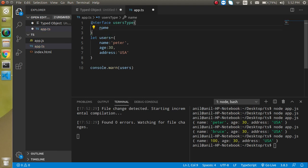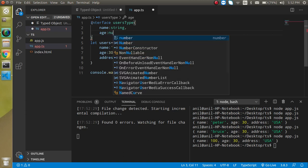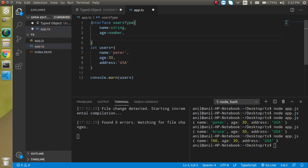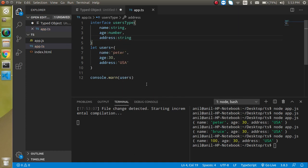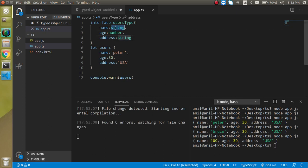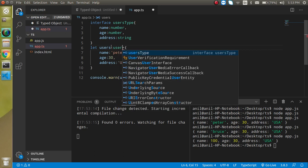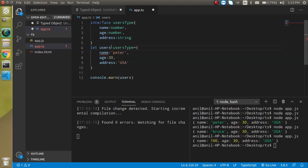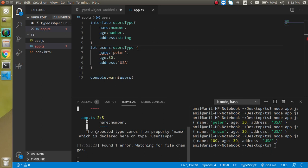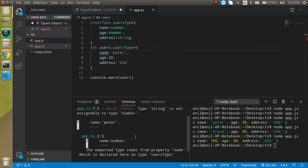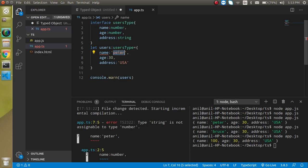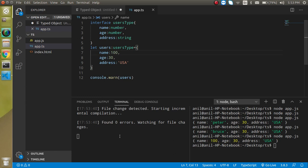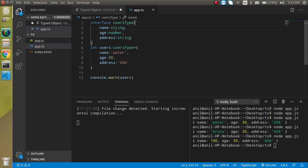For example I am just going to make it interface and just use here users type and it will take name can be string then age can be number and the last address can be string. This is working fine and if I am just going to define here the name should be numeric then now we have to apply it here. Let's apply it user interface type. Now you can see that on the name it will tell that the expected type comes from the property name which is declared on a type. Here the type string is not assignable to the type of number because here we define the name should be a number type so it will take only numeric value. But name cannot be a numeric value so we have to define here a string.